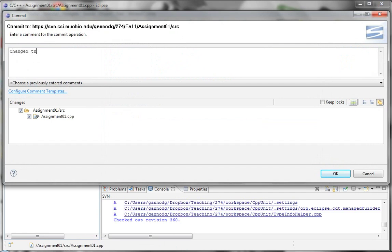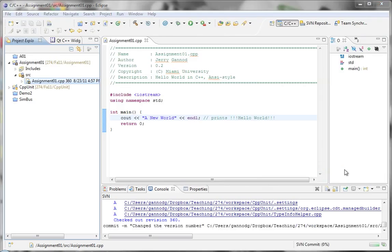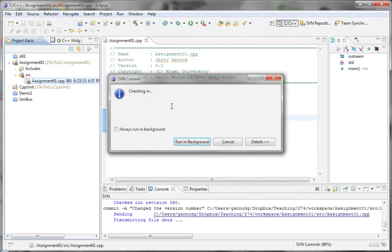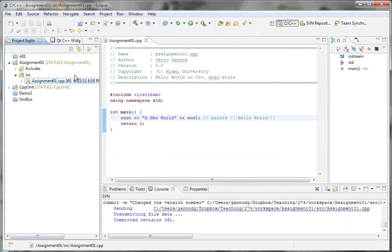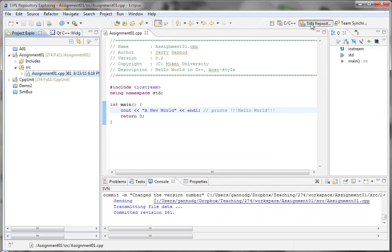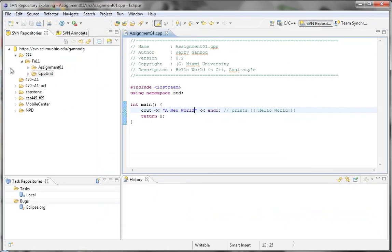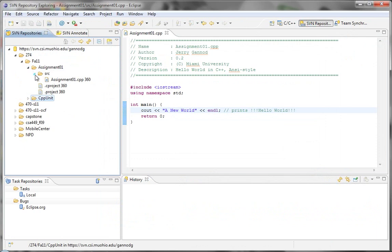But here I'm just going to go ahead and commit. And now we've changed the version number. And now that's been checked in.